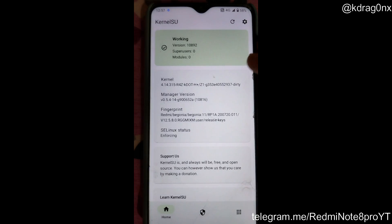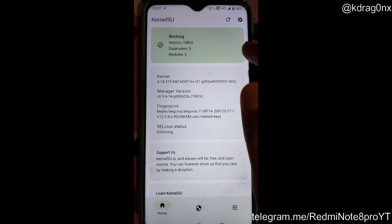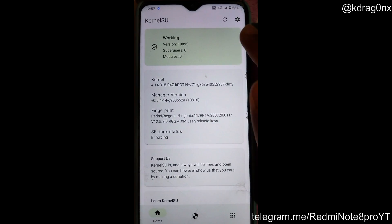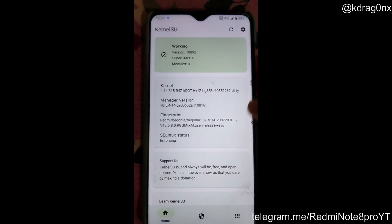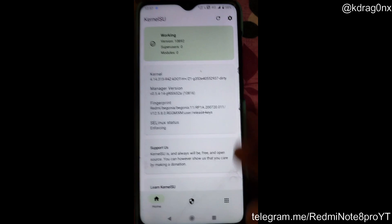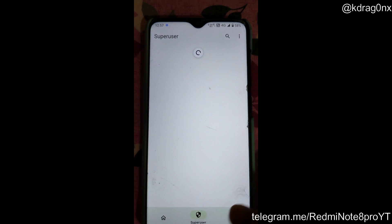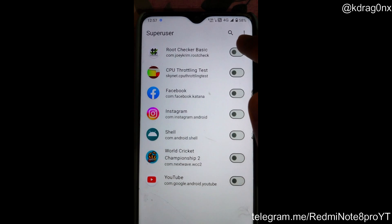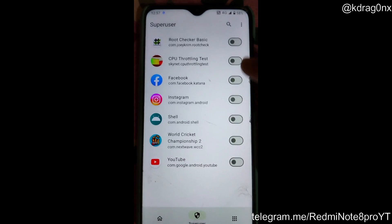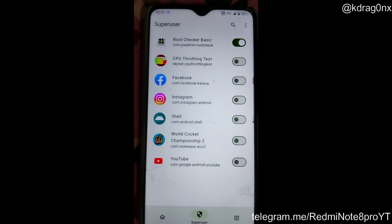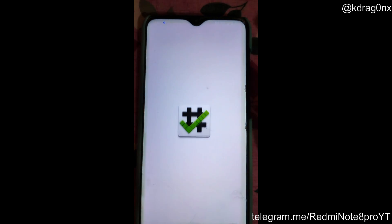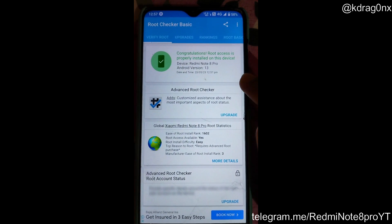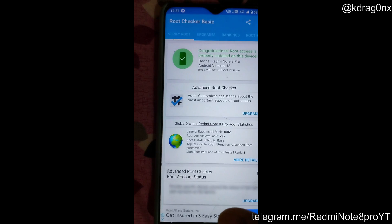Kernels that are not in SU mode — non-super user kernels — will not show this. Here you can see my kernel is properly working and is super user supported. I'll go to this app and here you can see the Super User permission screen. I'll allow the apps I want to give permission — I'll allow Root Checker Basic and click OK.